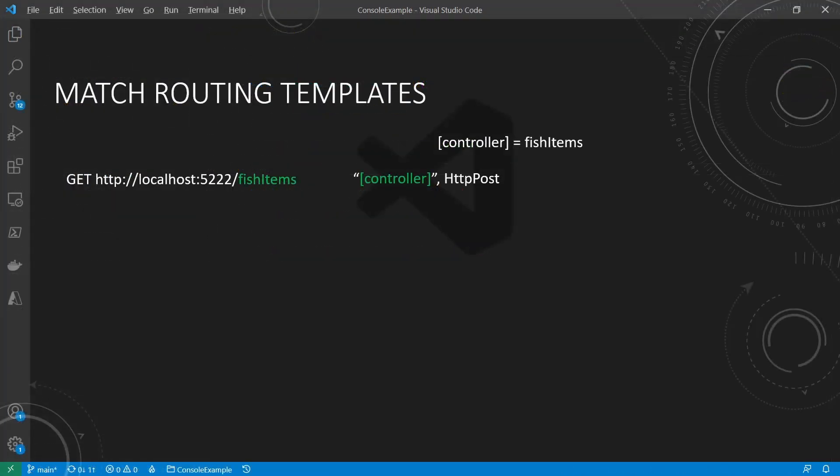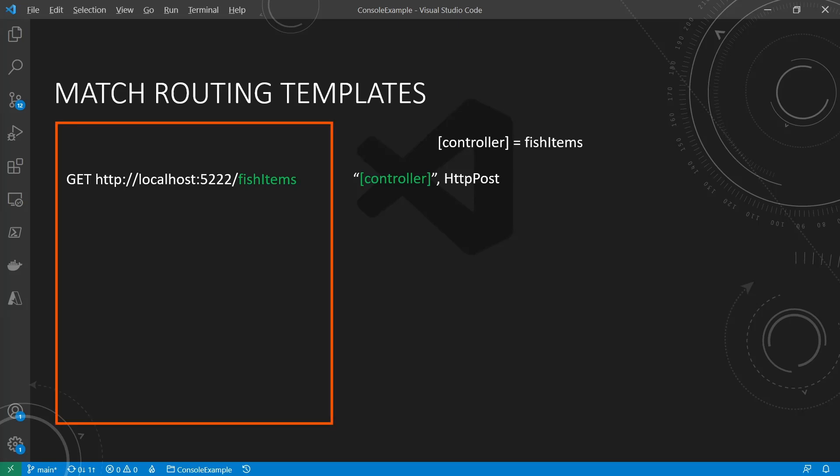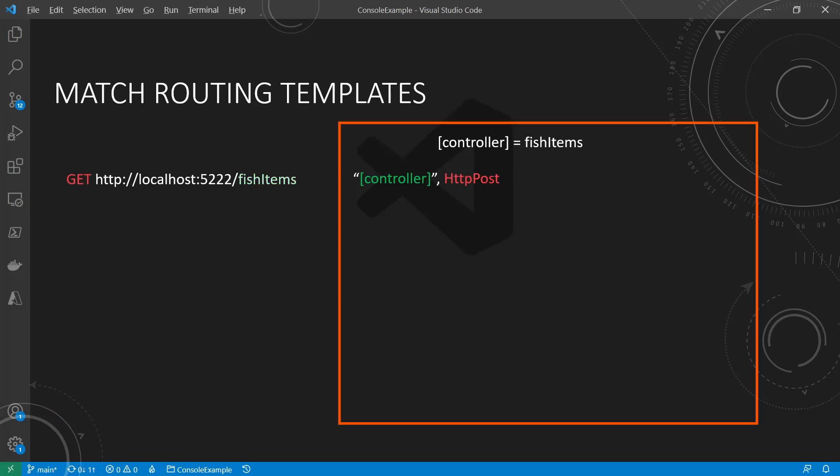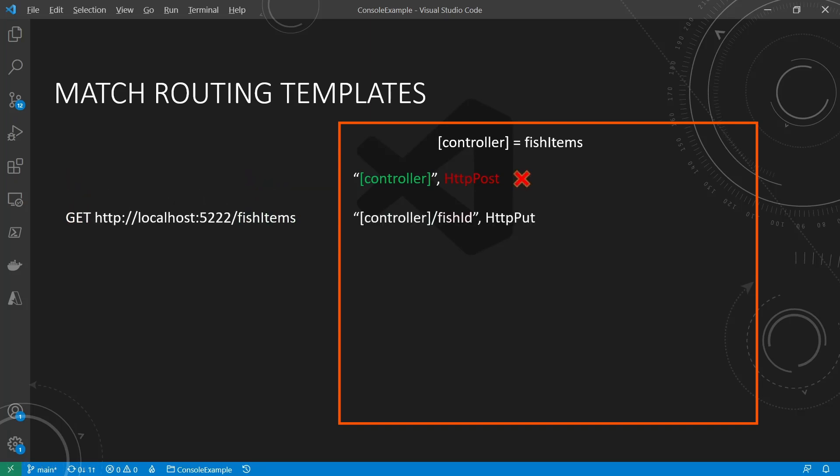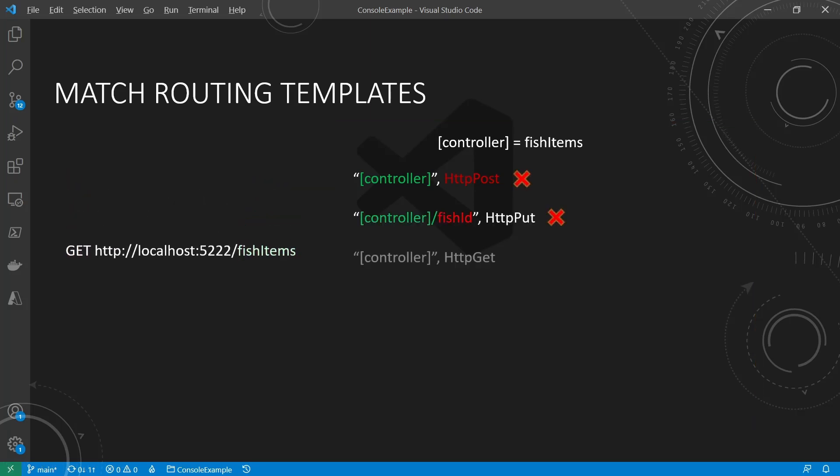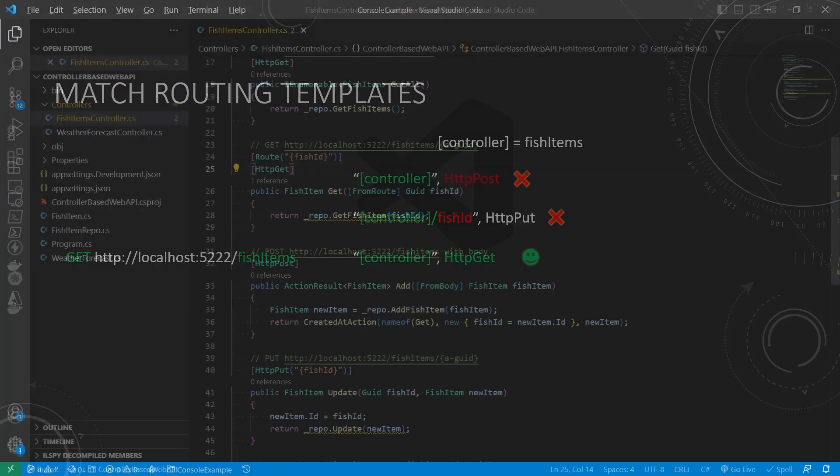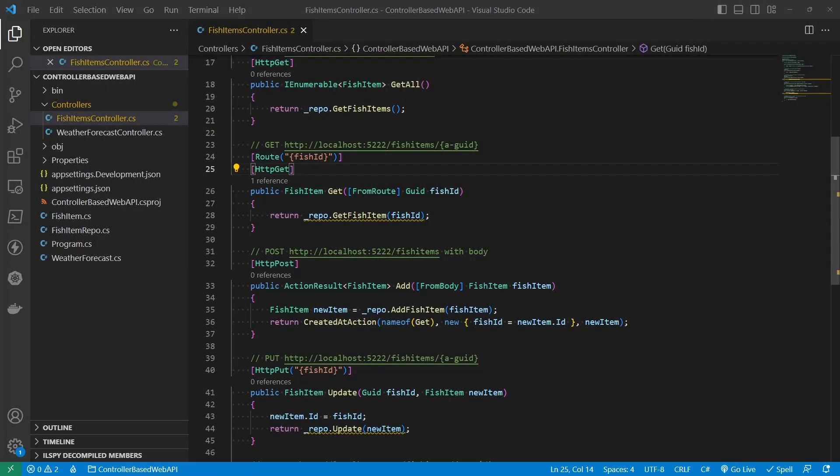And when we type in something inside the browser or through Postman, the routing system is going to match the traffic and eventually decide which method it's going to invoke. Or in the case that if it cannot find anything, it's going to return a 404. Let's see it in action. Let's start the web API.